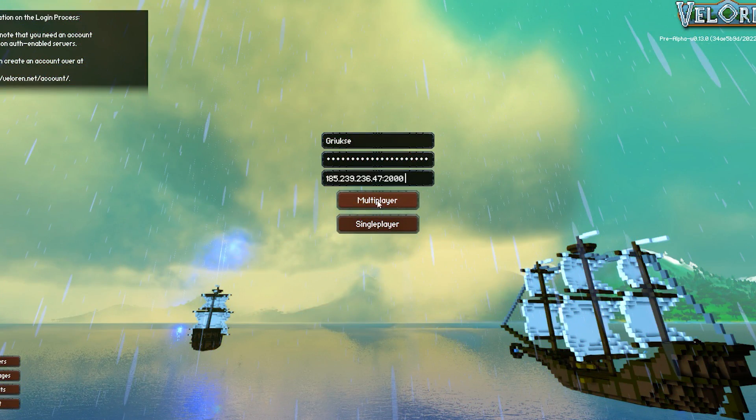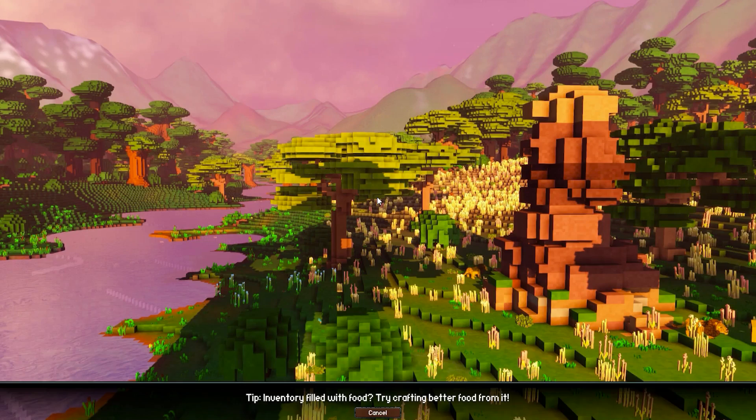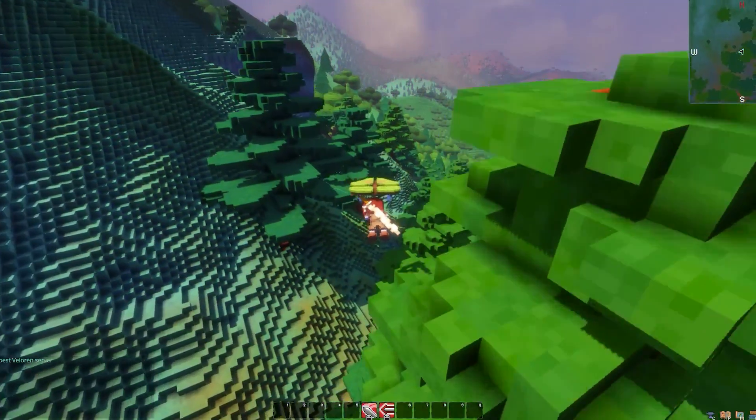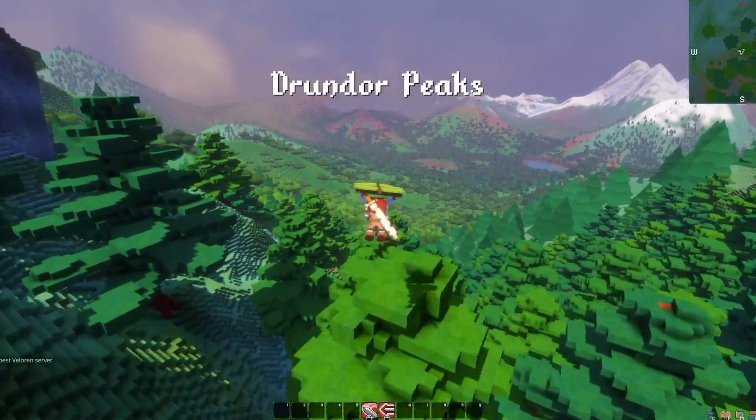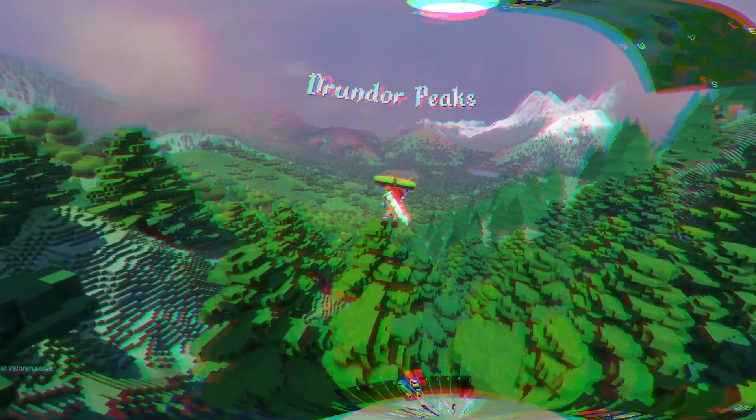After that, simply click on multiplayer and wait for it to load. As you can see, you have now successfully connected to your own Valoran server.